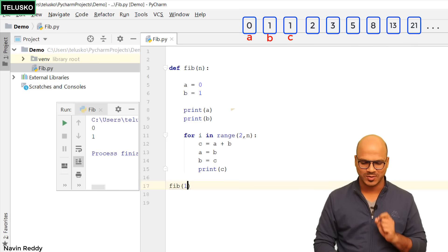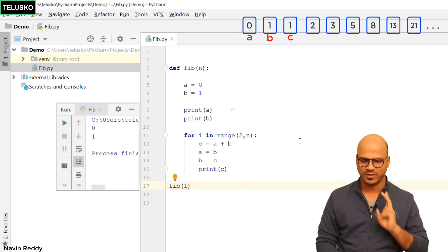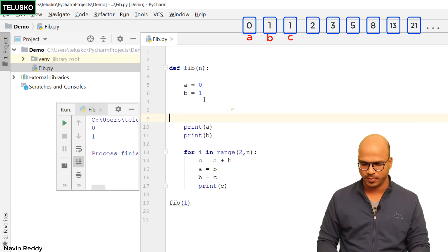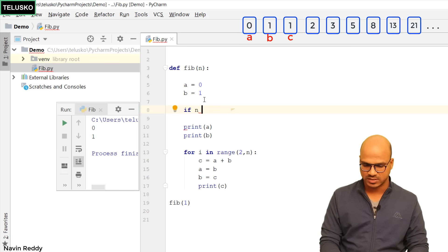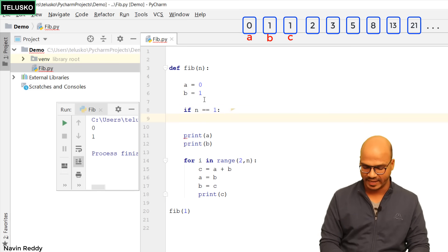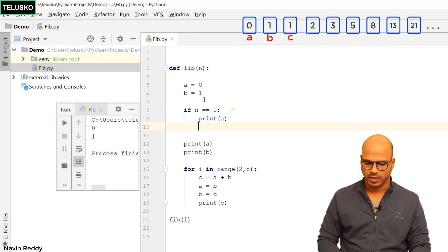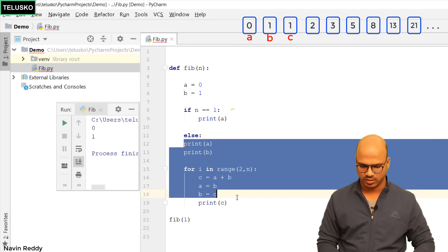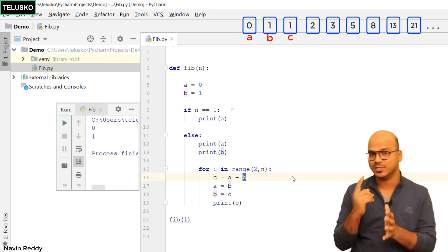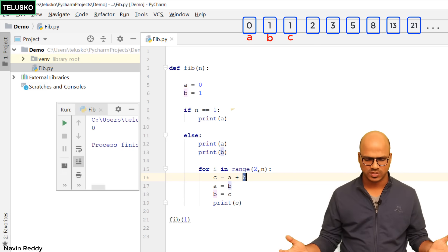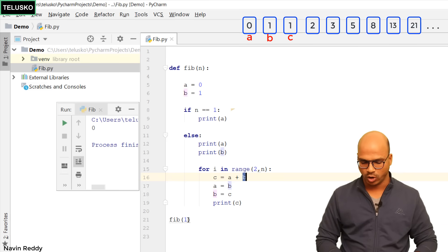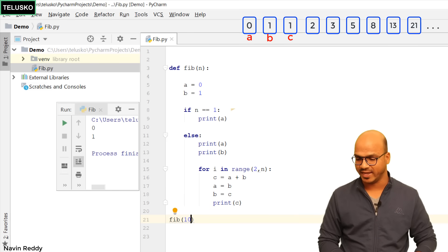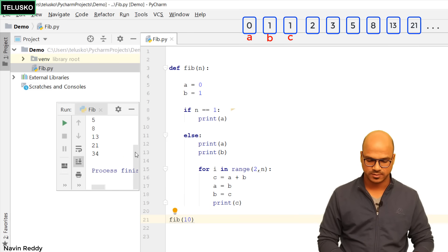If someone requests just 1 number, we still get two values — we wanted one but got two. We can apply an if condition: before printing a and b, say 'if n == 1: print a only'. The next part — printing a, b, and the loop — should go in an else block. If your number is 1 you print only 0, and for 2 you get 0 and 1. Whatever number you provide, you get that many Fibonacci numbers.